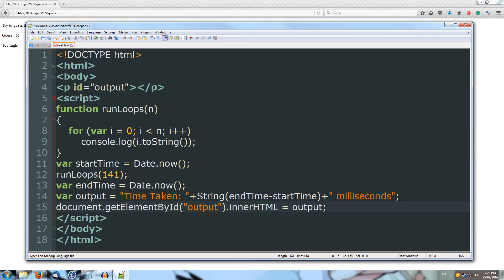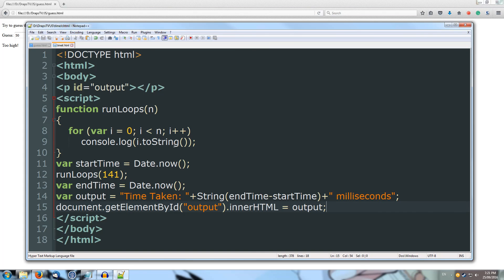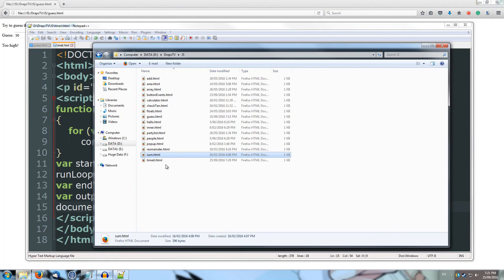Alright, and now we're going to document.getElementById. And we're going to grab output, and we're going to set the inner HTML to equal output. Alright, so now that we've written out a little time it, so it'll run 141 loops and output each one of those to the console. And then we'll get the two different times, and then it'll pop up on screen. So I've saved that, let's drag time it into our browser.